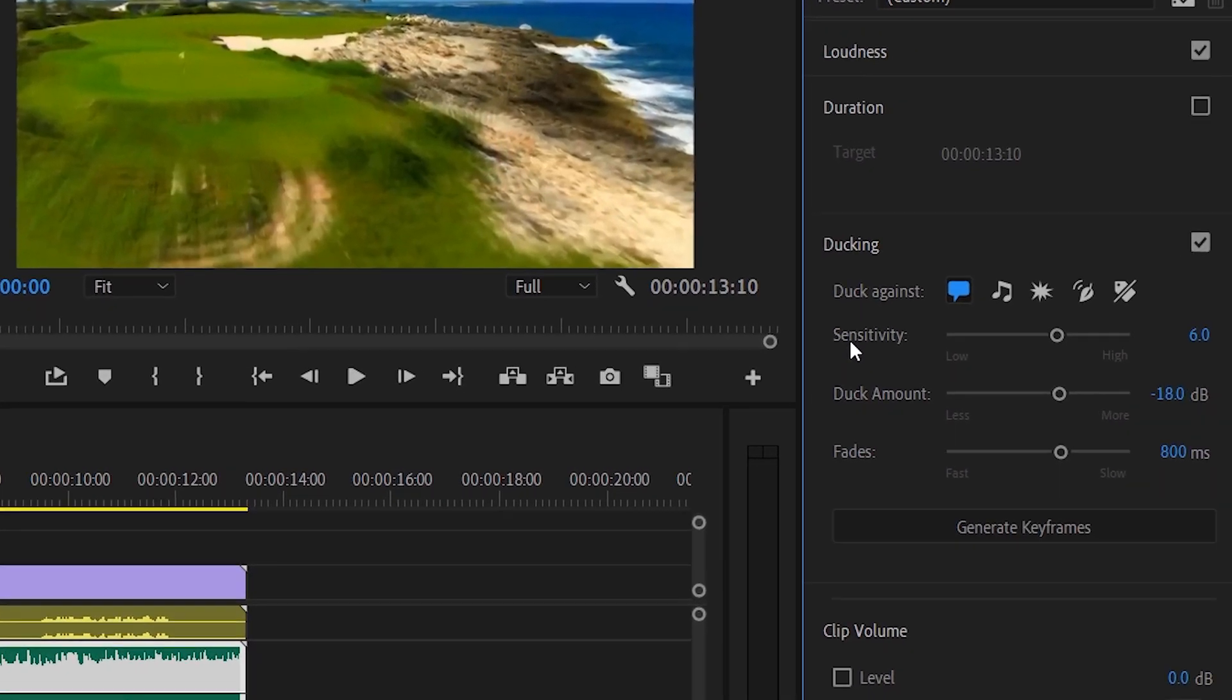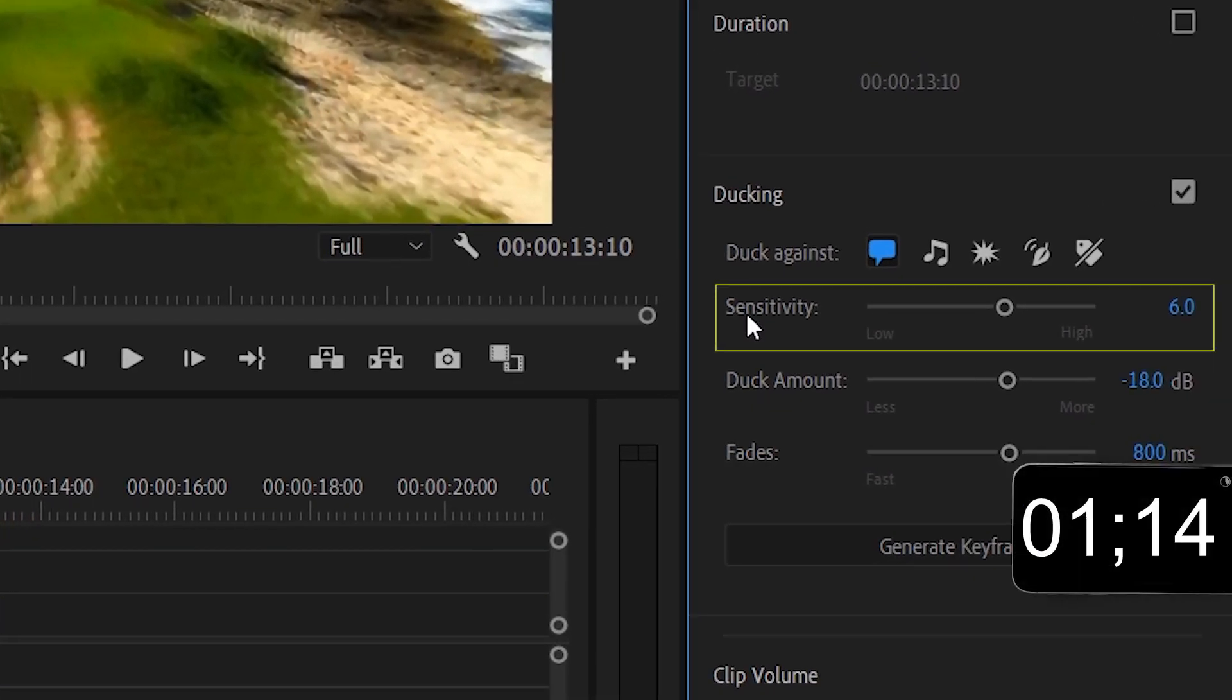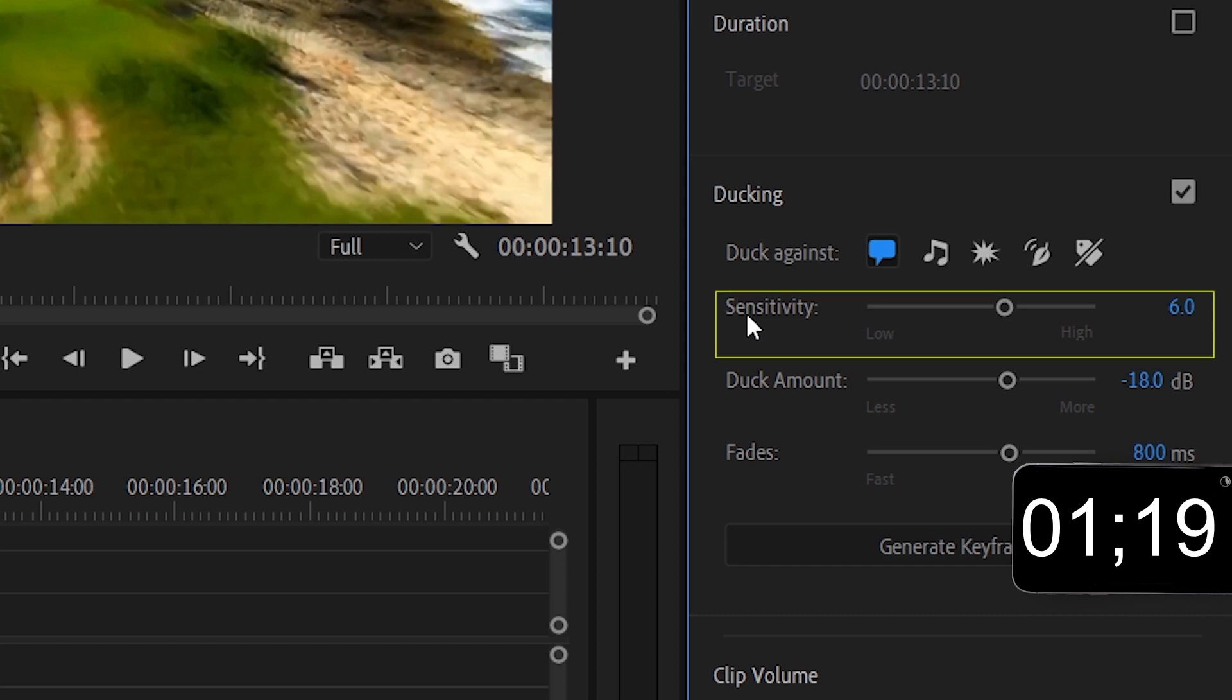Now on this panel we have ducking. So sensitivity is the threshold of how quickly the ducking will start and stop on your voiceover.